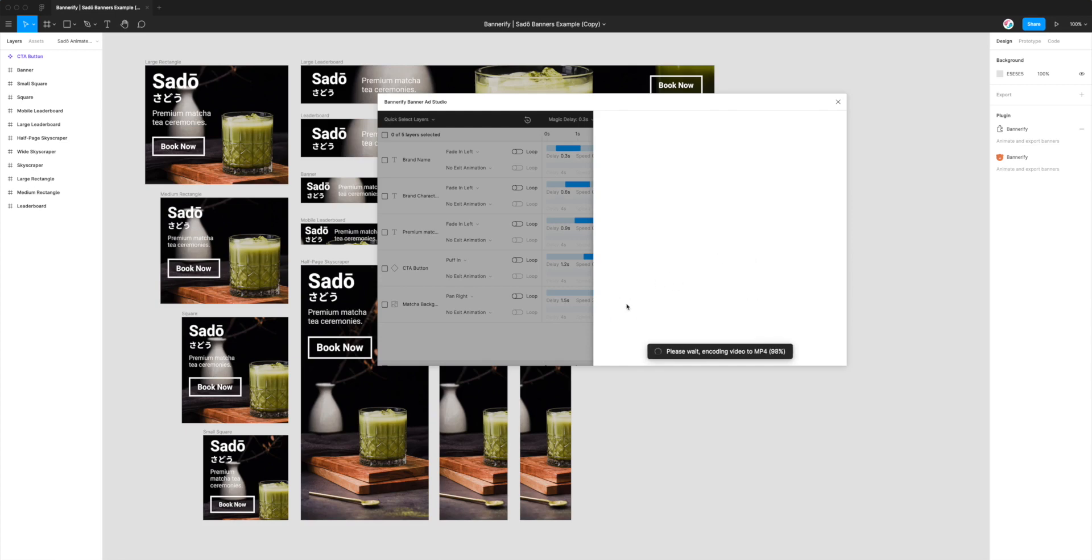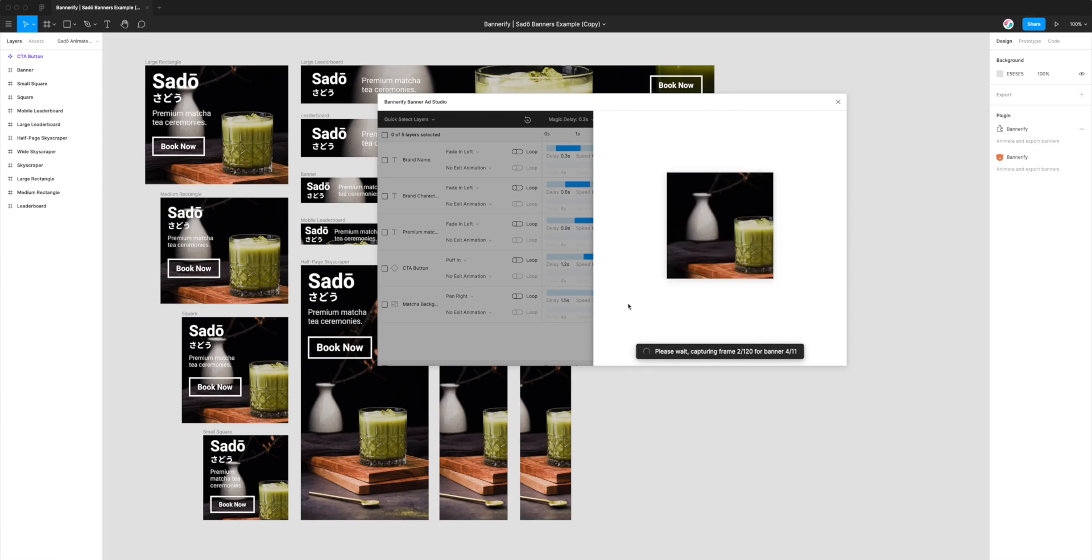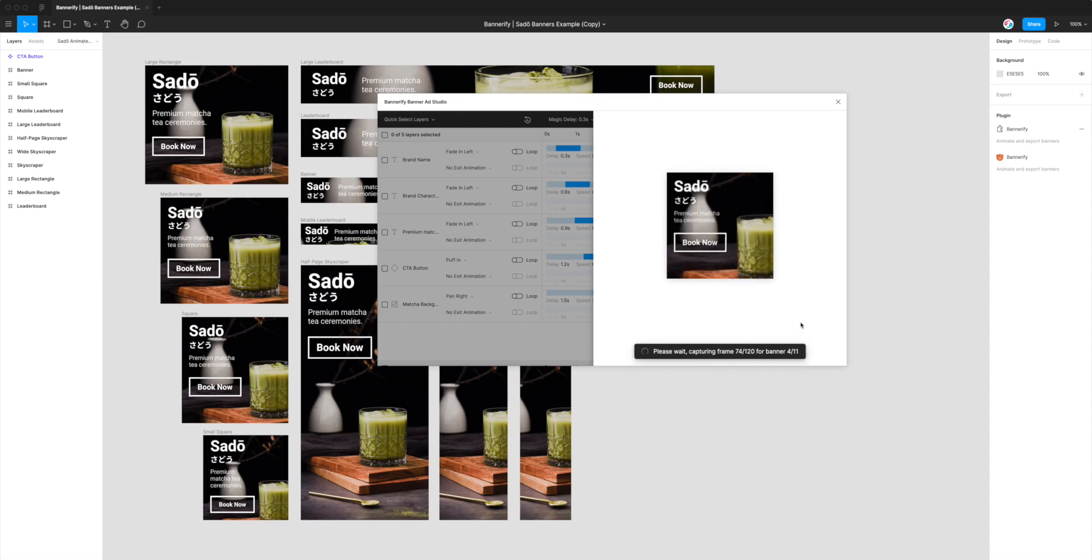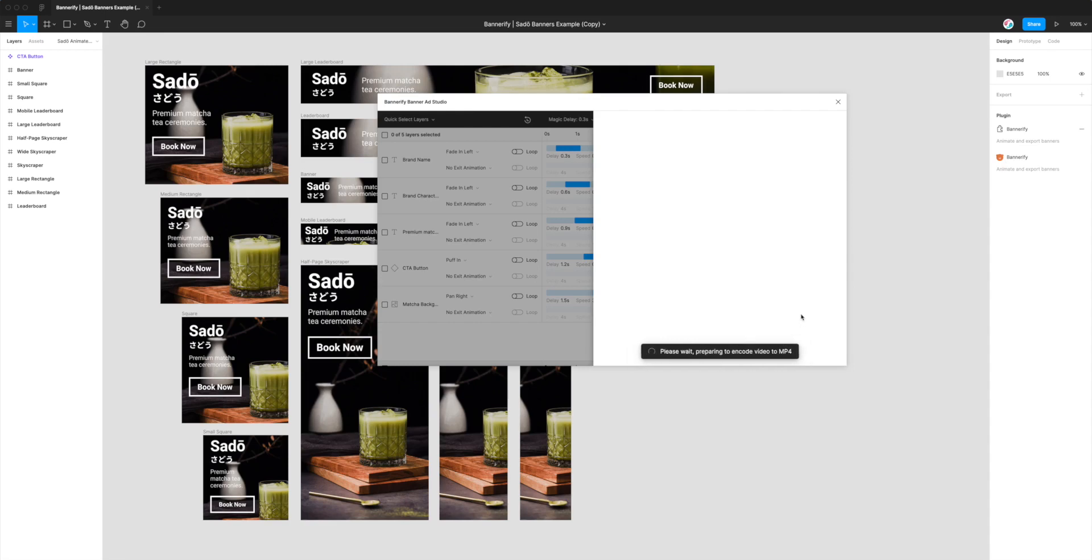So I'm just going to let this continue to export all of our banners and I might just fast forward this bit so you don't have to watch it all but we're just going to let it go through all of the eleven banners and once we're done it's going to give us a zip file with all our videos.